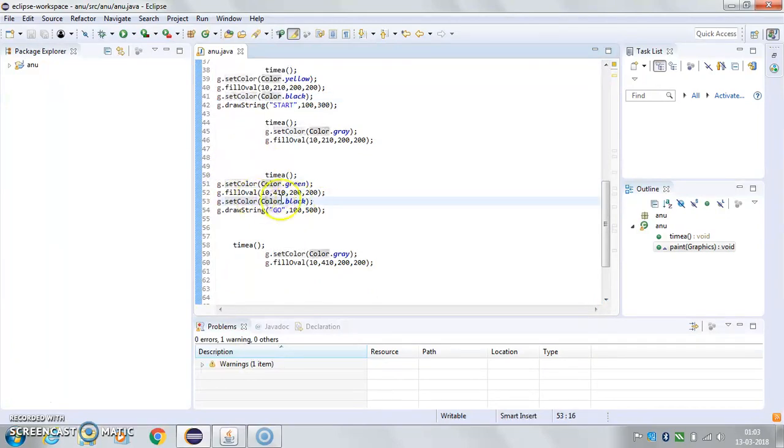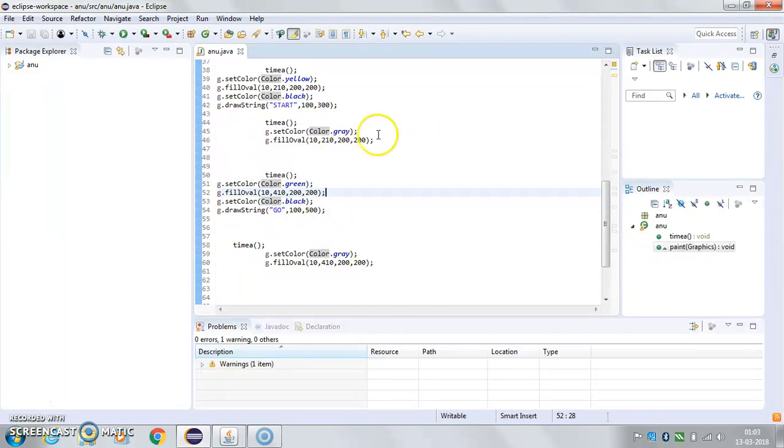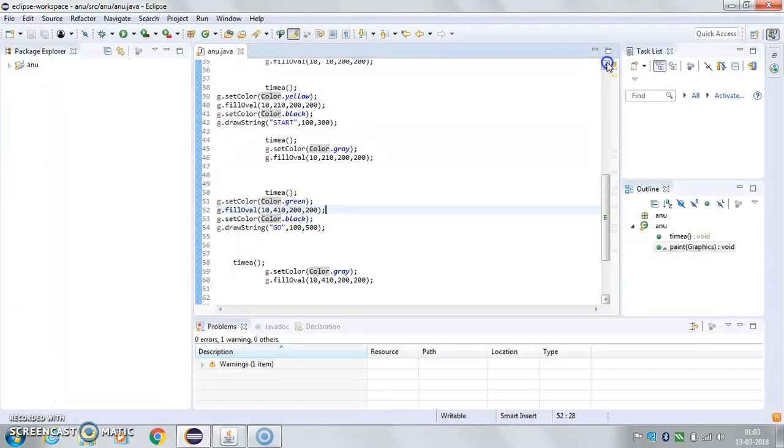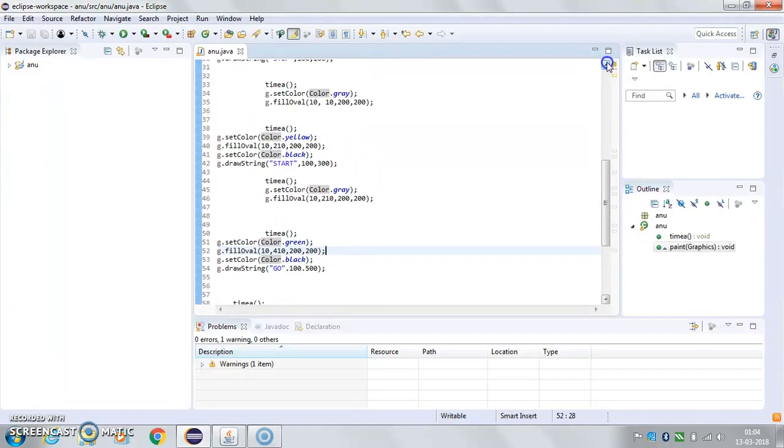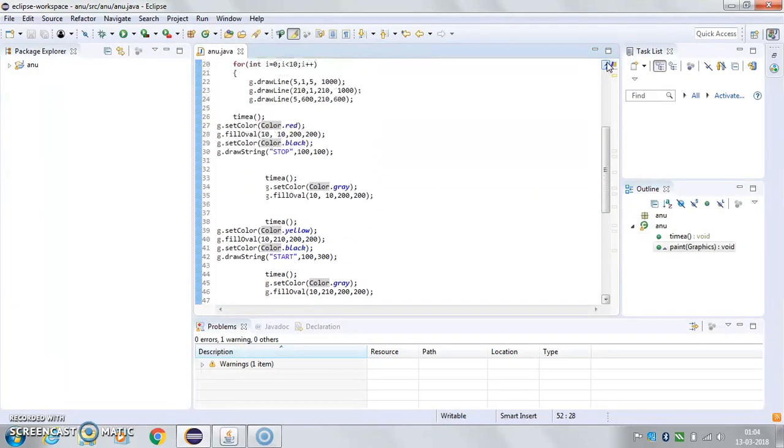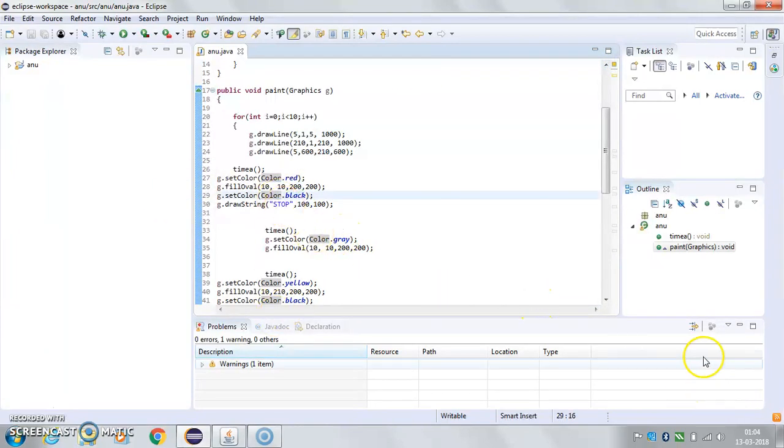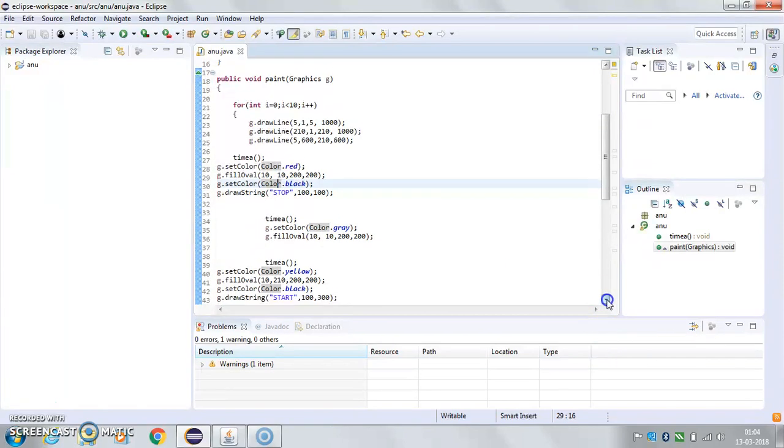Black means light is off and green means light is on. I printed the messages—the draw string function. Yeah, stop is here. It will just print 'stop' in the middle of the light.